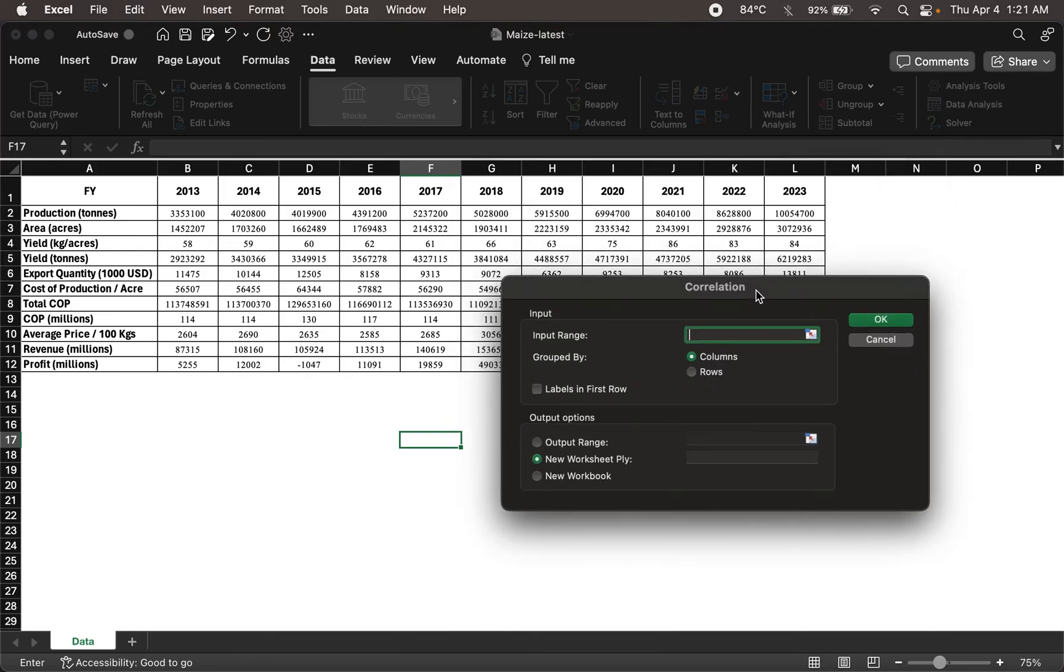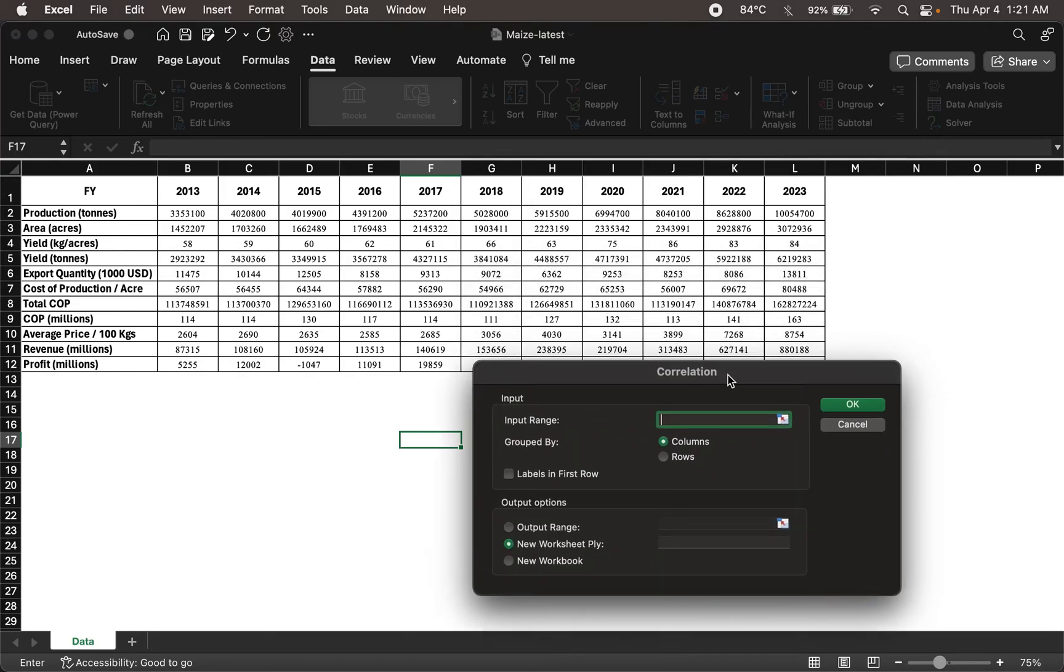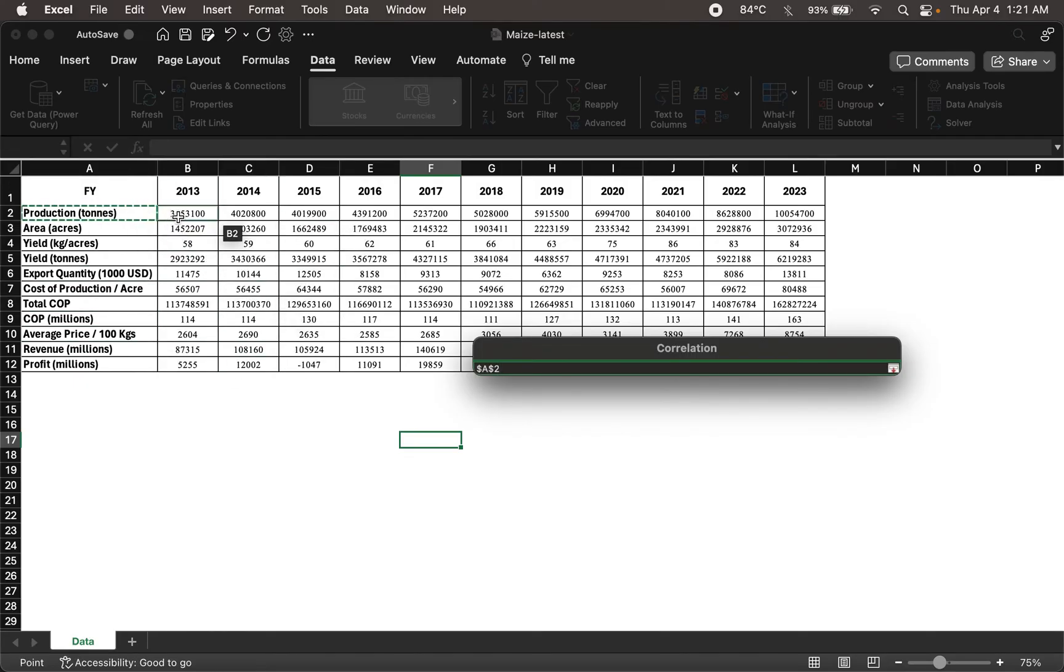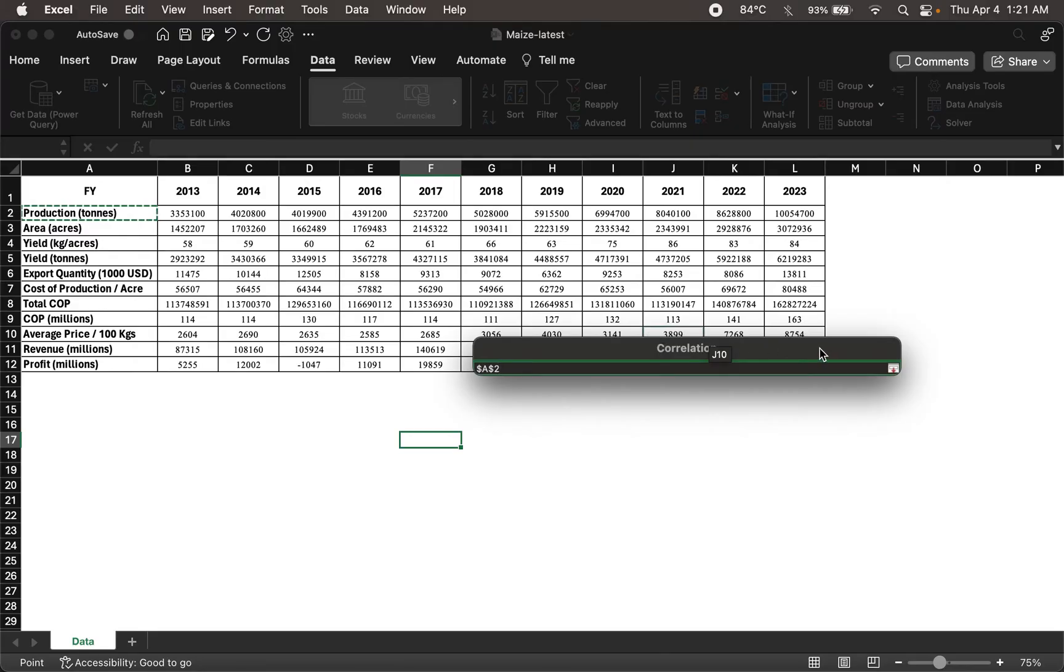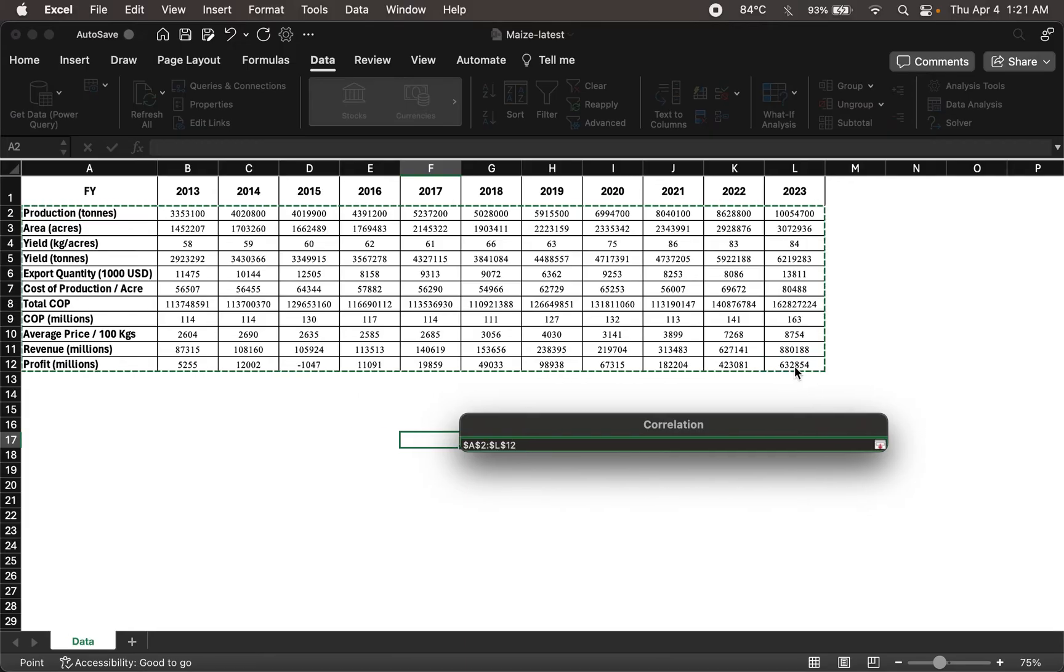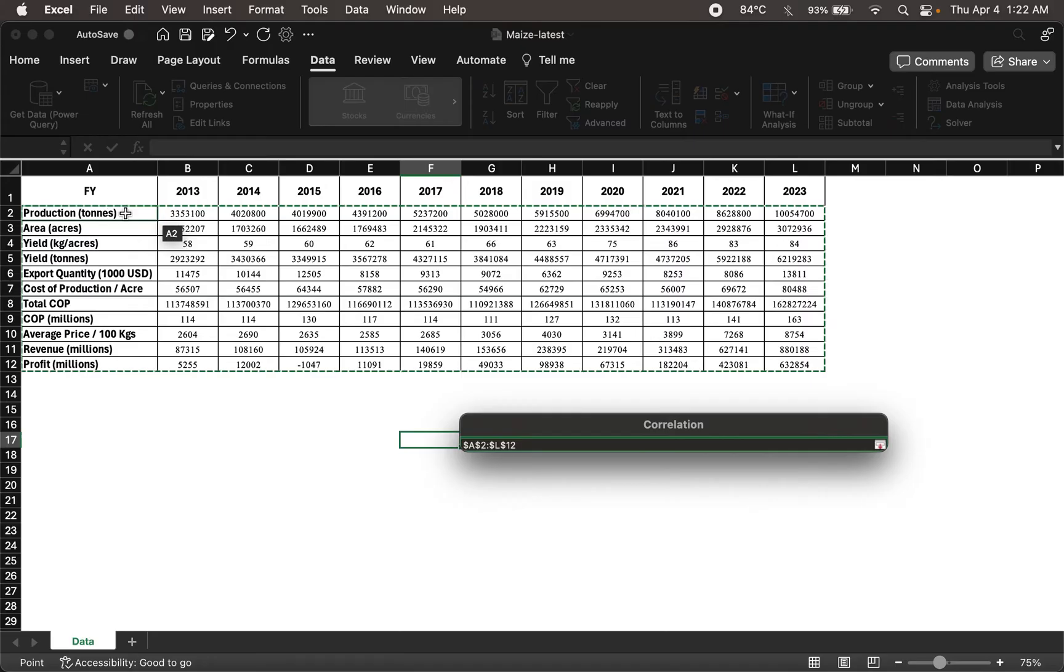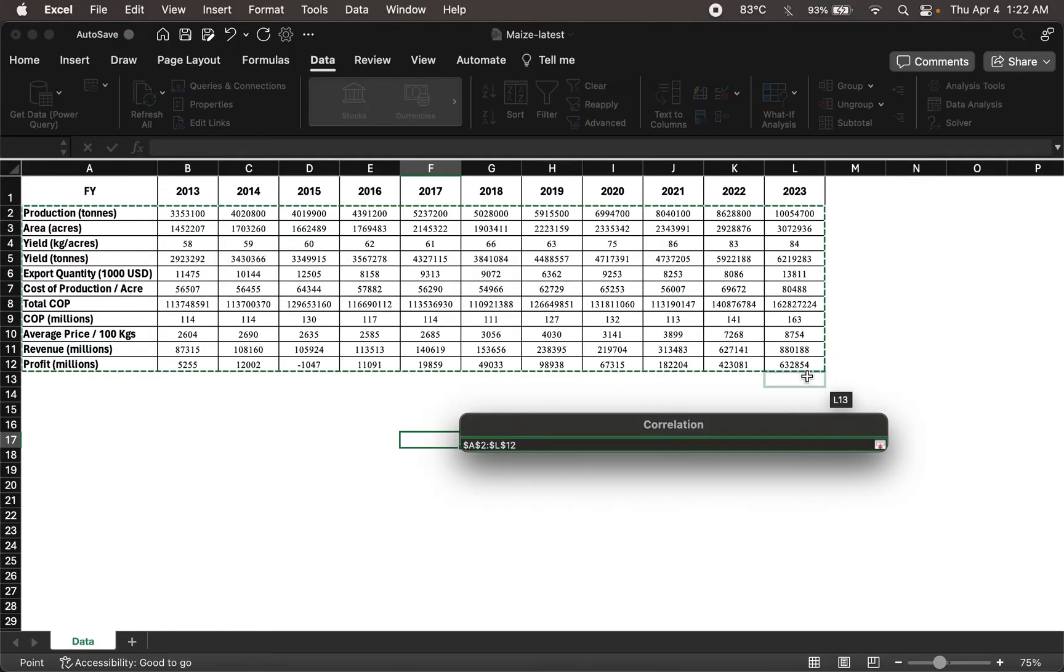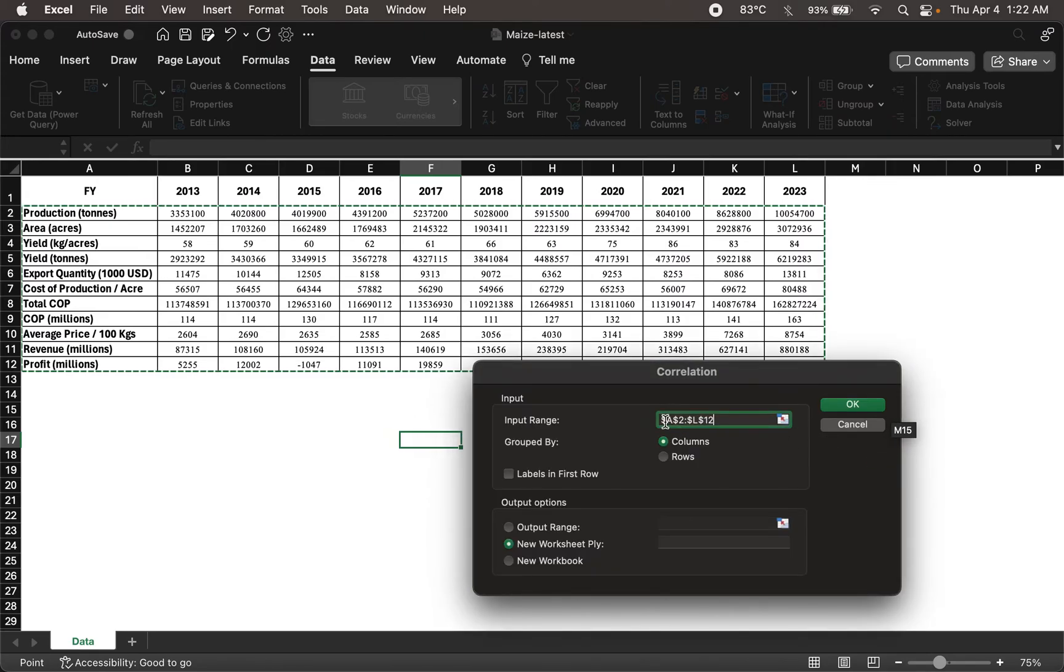So it asks us for an input range. And by clicking this button, what we can do is we could specify input range of data. So for us, the input range of data is from here on all the way till here. Now I'm holding shift key now to click this last cell. So it has, in fact, selected all of these cells. I've skipped the temporal years on top intentionally, held the variables and the data only. And then I'll click this button one more time. And that fills in my range.